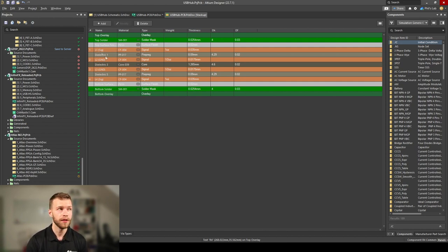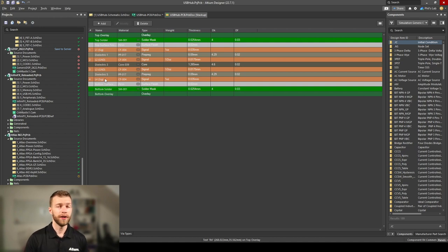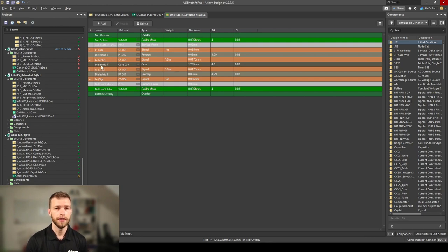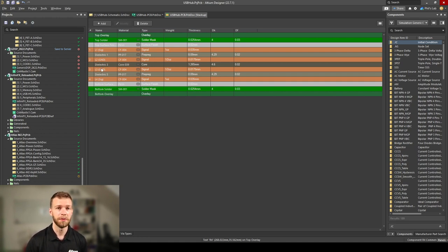Top layer is signal, bottom layer is signal. My preferred stack-up has both inner layers as ground. Layer 2 is ground, layer 3 is ground, then I route power. For fairly low speed designs like this, routing power is typically fine.